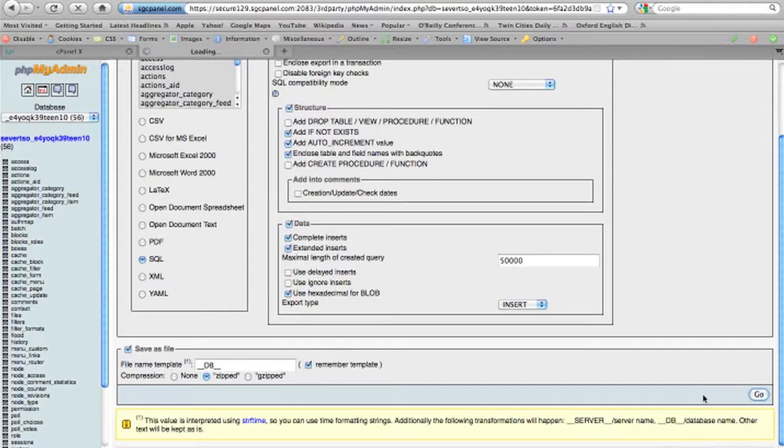The computer will think a little bit. In a few seconds or minutes, depending on the size of the database, we'll get a window that says the file is ready to be saved.